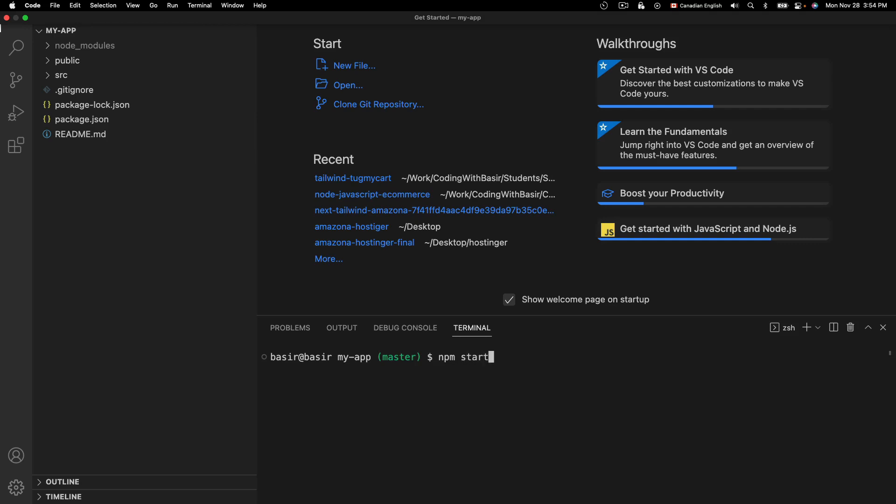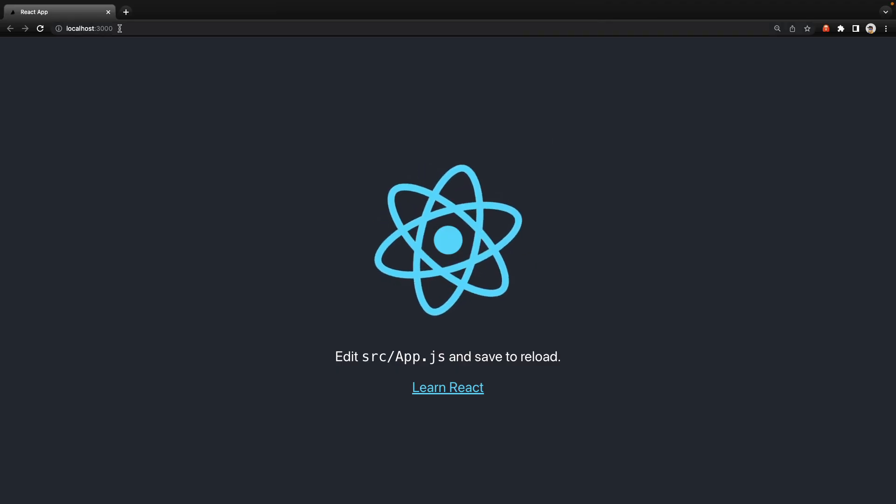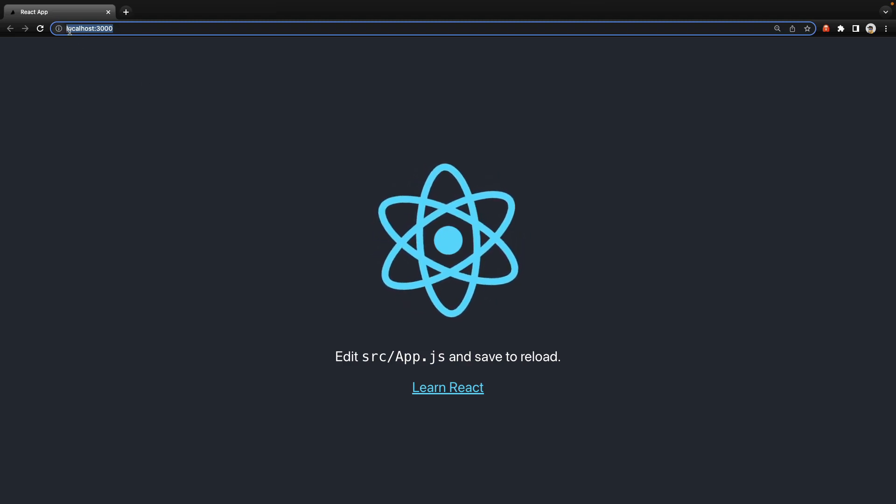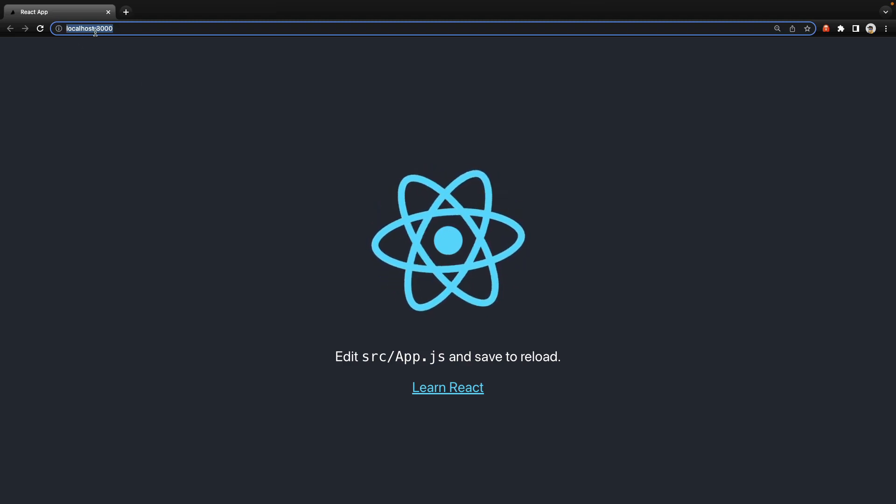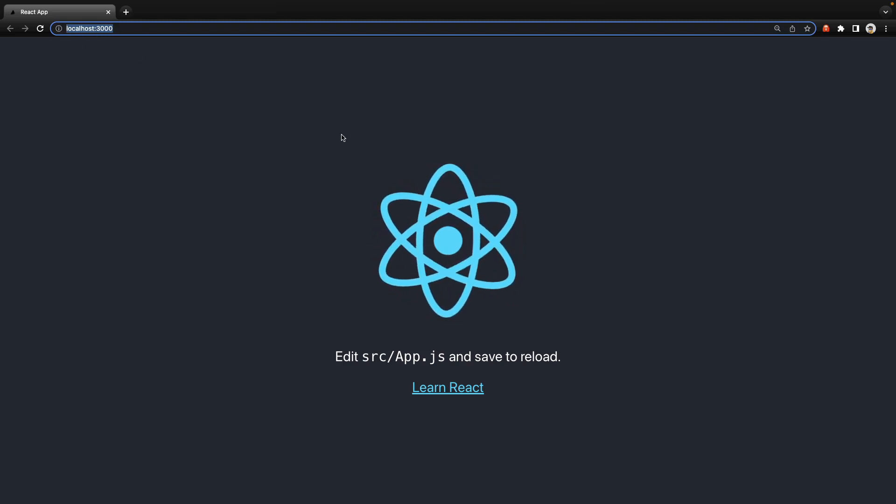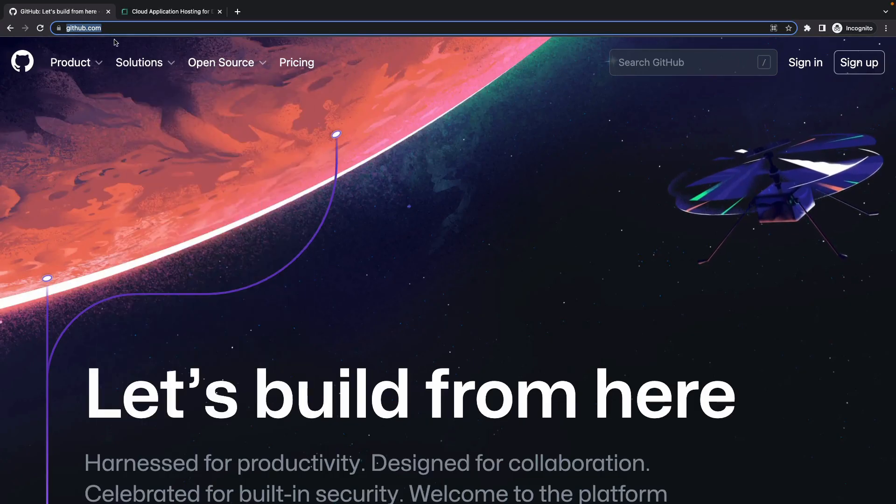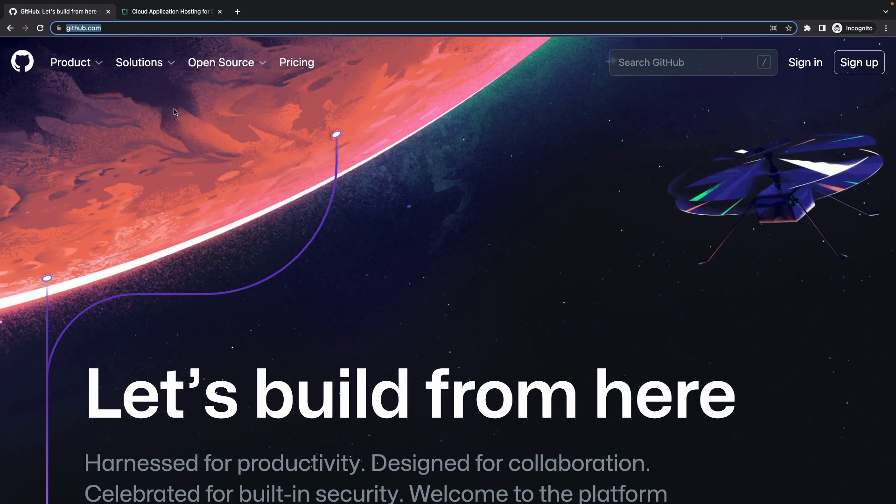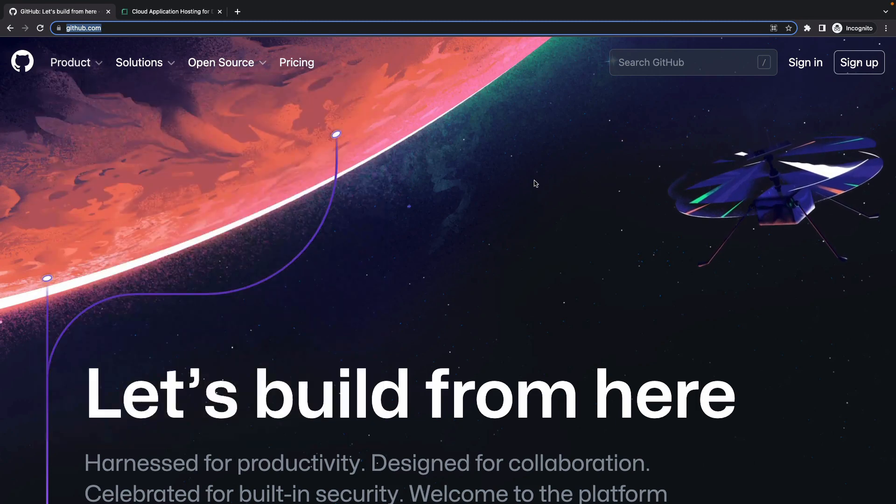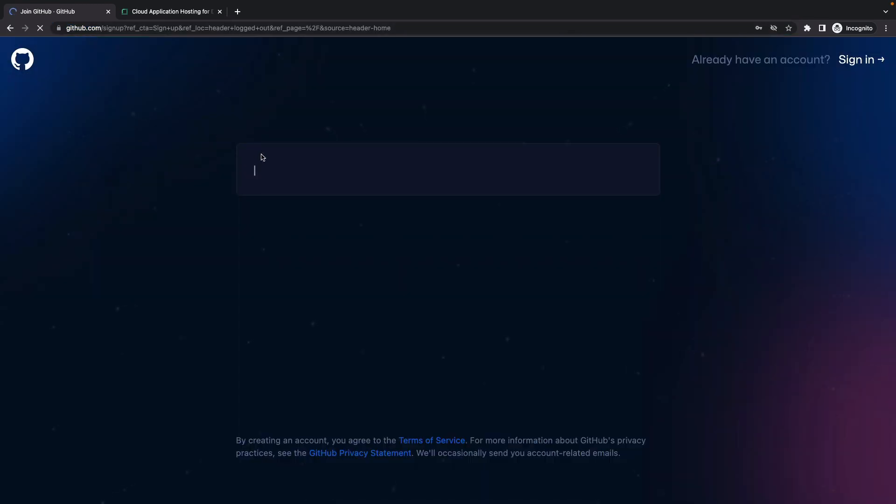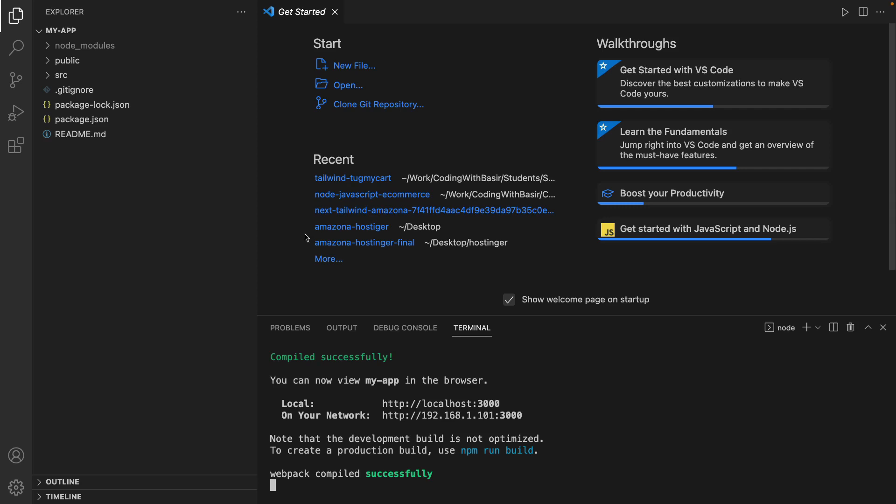Great, it's time to deploy application at localhost:3000 to render.com. Before going for render we need to create GitHub account. If you already have GitHub account skip this step, otherwise click on sign up on github.com, enter your email and follow the instruction here to create GitHub account.